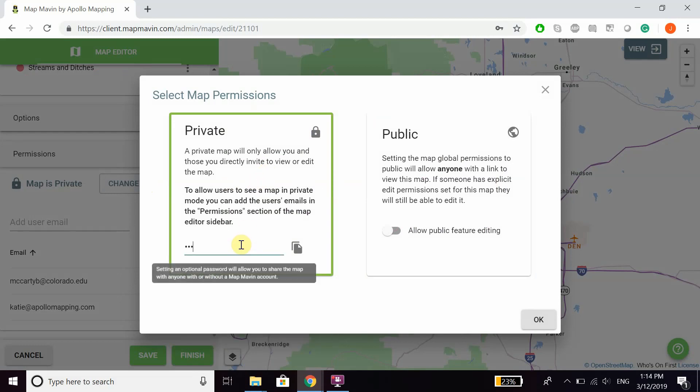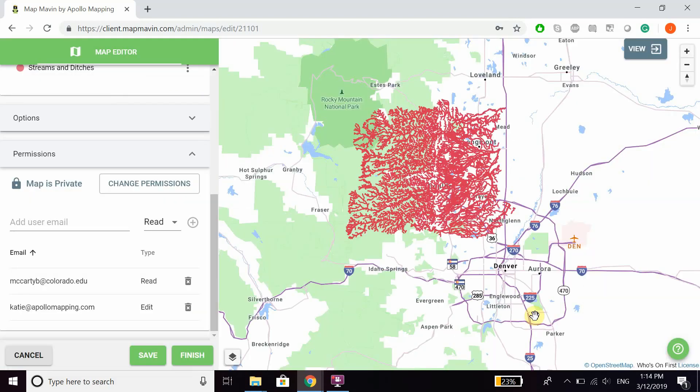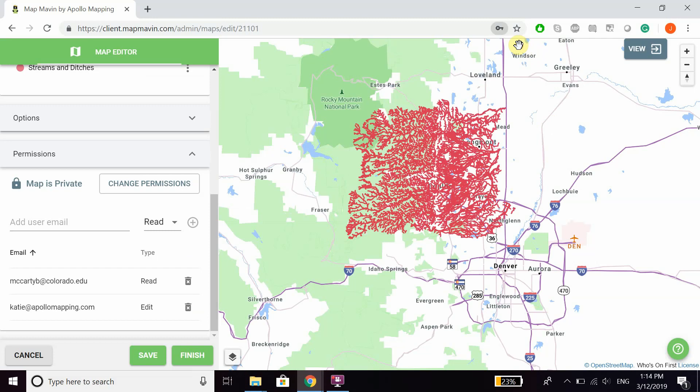So what adding a password does is it means that you can share this URL with anyone, and they just have to know the password in order to be able to access it.